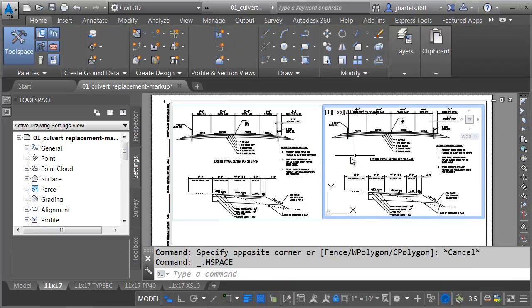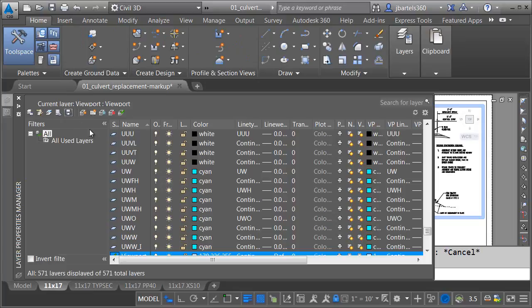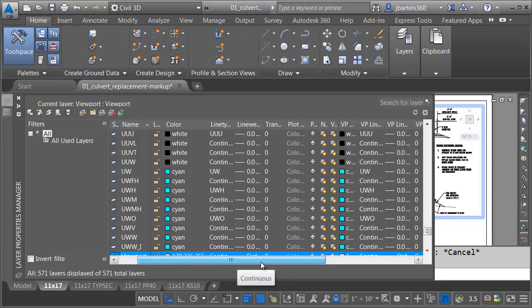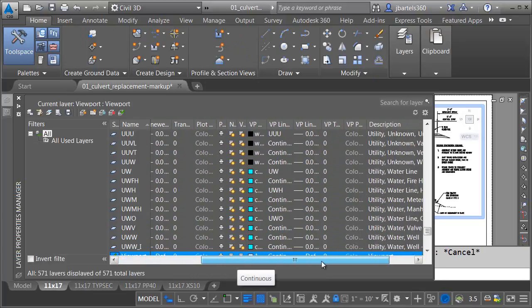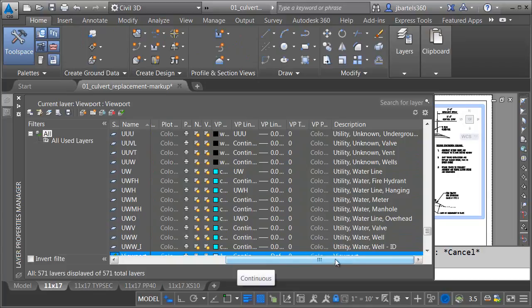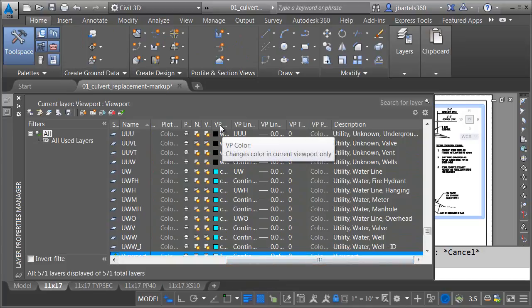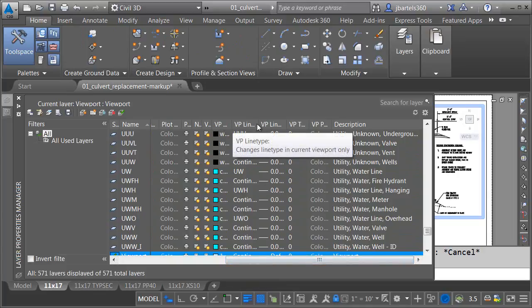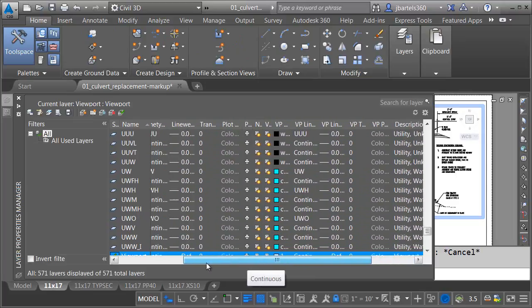let me double click in this viewport, and I'm going to go to the layer properties. Notice that we have layer name, some of the layer settings here. We can see color, line type, line weight, transparency. If I drag this down, I have another full set of layer properties. All of these start with VP, stands for viewport. This is how I can override the properties in a viewport.